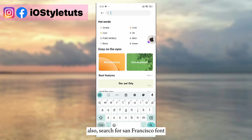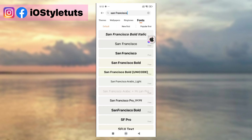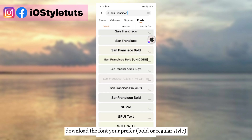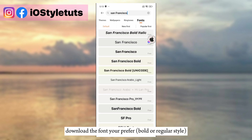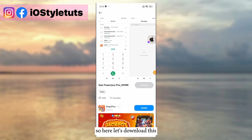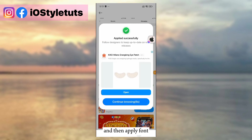Also, search for the San Francisco font. Download the font style you prefer — bold or regular. Download it and then apply the font.